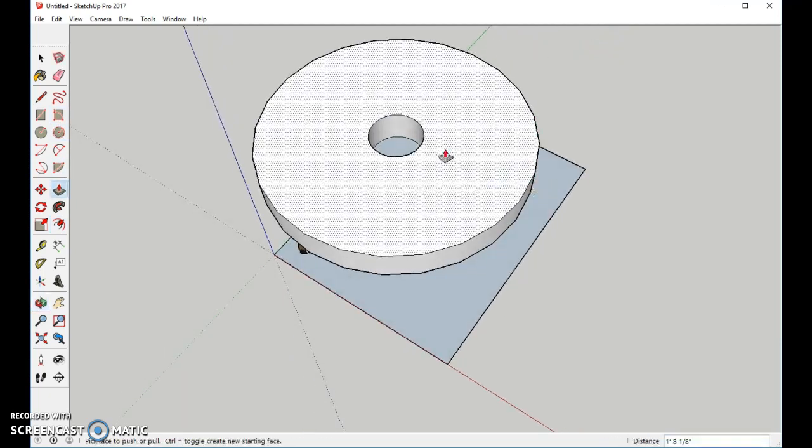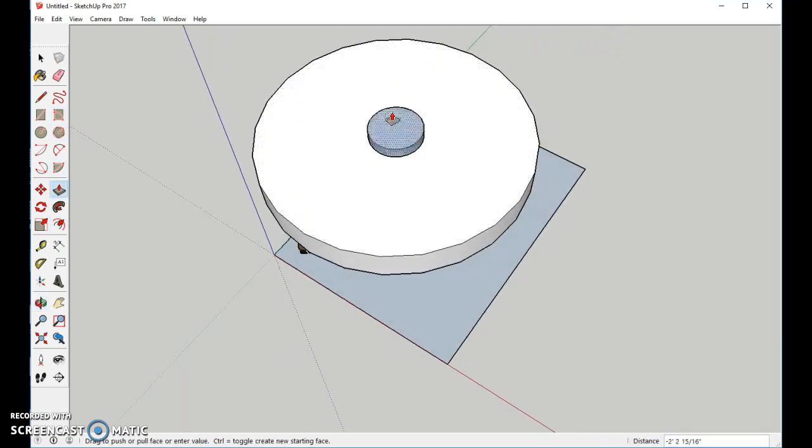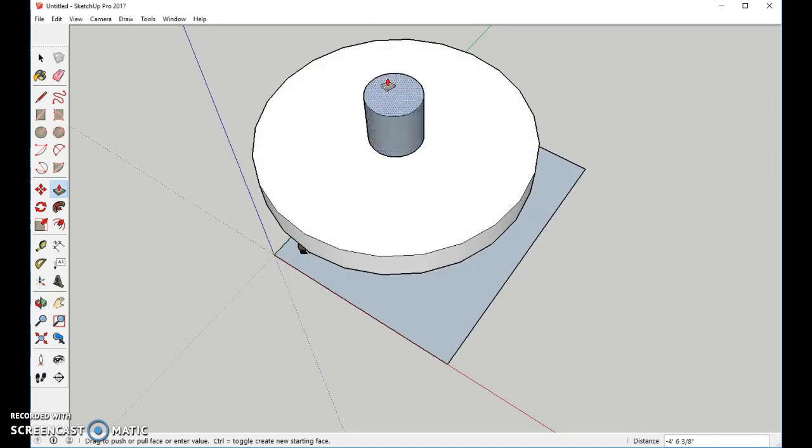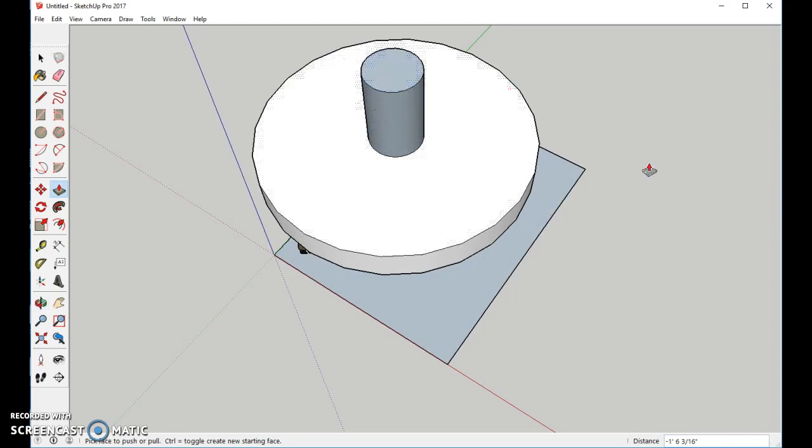From there we'll use our Push-Pull tool, and we're going to come up a little bit. I'll orbit it down, and I'll bring this up. And just for fun, we'll bring it up maybe a little bit more on the top.